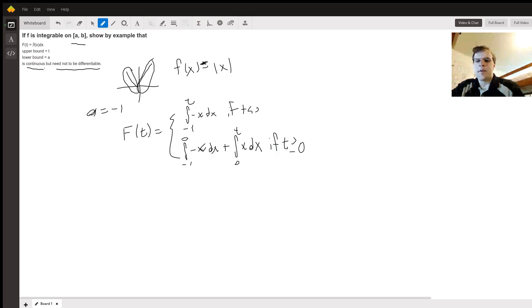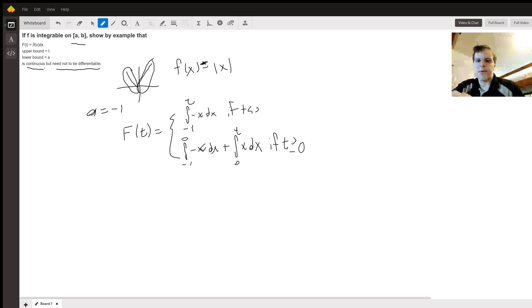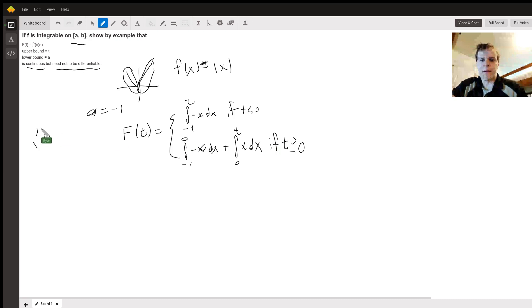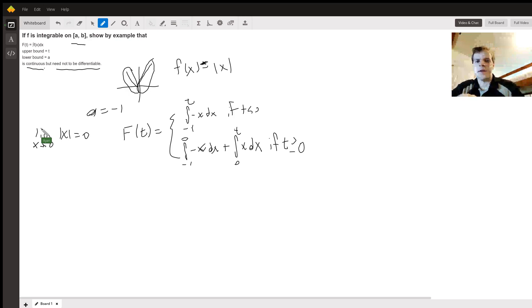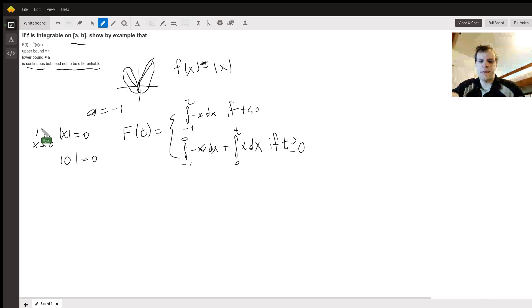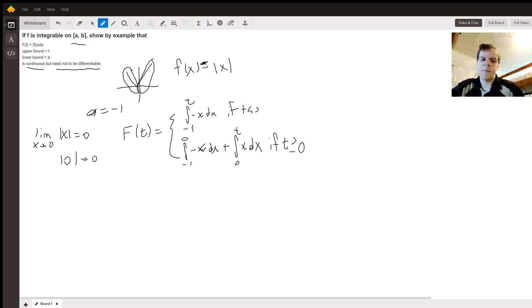It's linear on the left half and linear on the right half, so the only question is whether it's continuous at zero basically. And of course, the limit as x goes to zero of the absolute value of x is equal to zero. And the absolute value of zero is zero, so it's continuous at zero as well, because the limit is zero and the value of the function itself is zero.